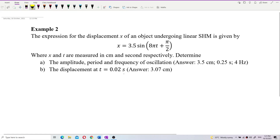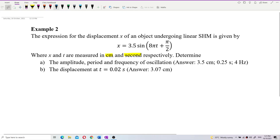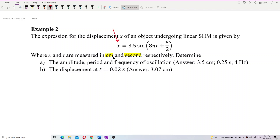One important thing to note here is the unit. The displacement x is in cm and time is in seconds. This is very important. So the amplitude will also be in cm. We need to change cm to SI unit — meter — when appropriate.